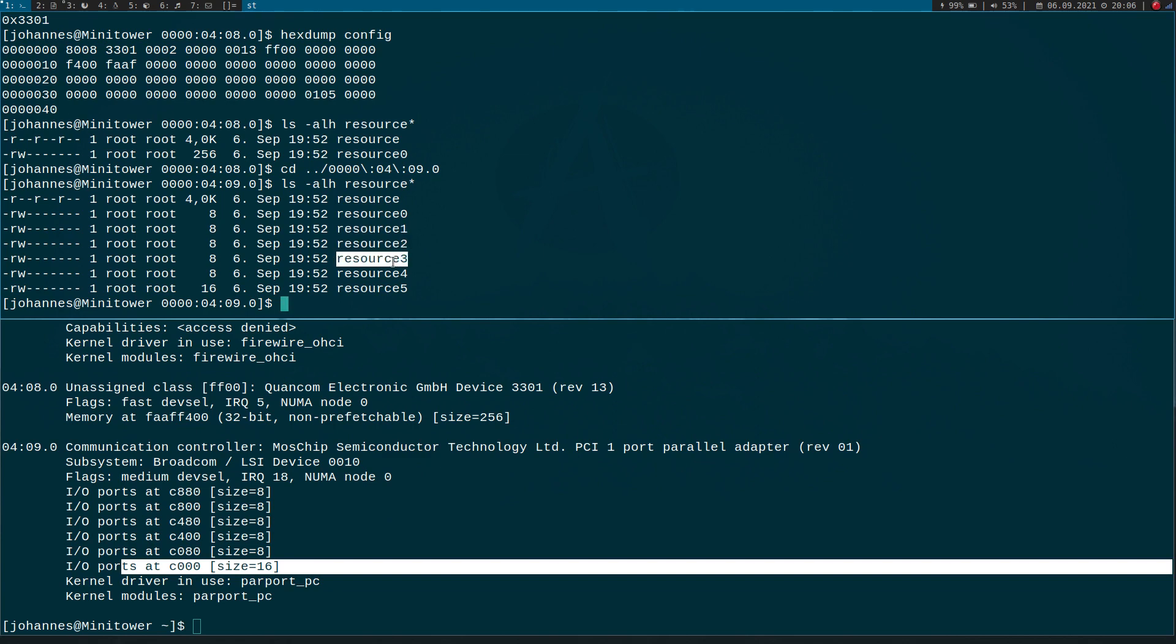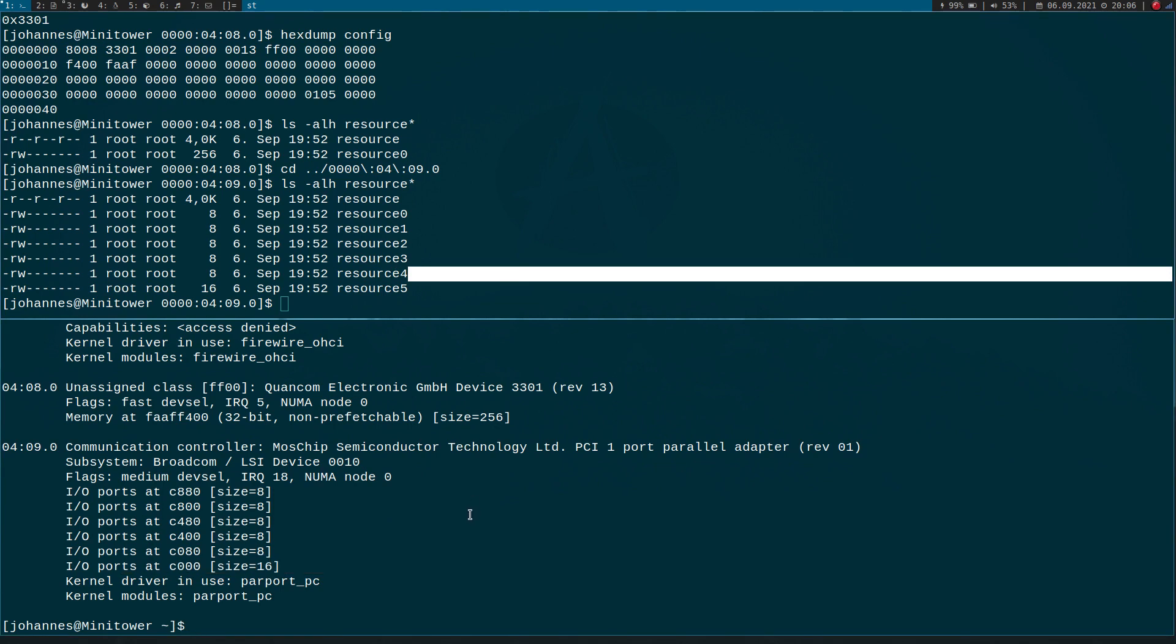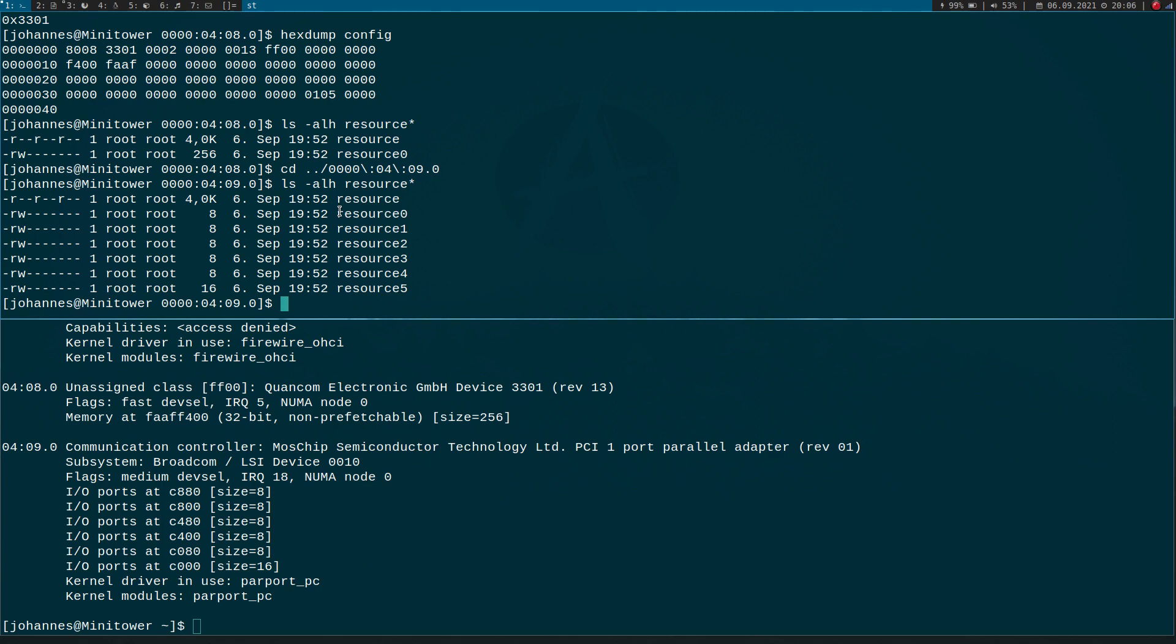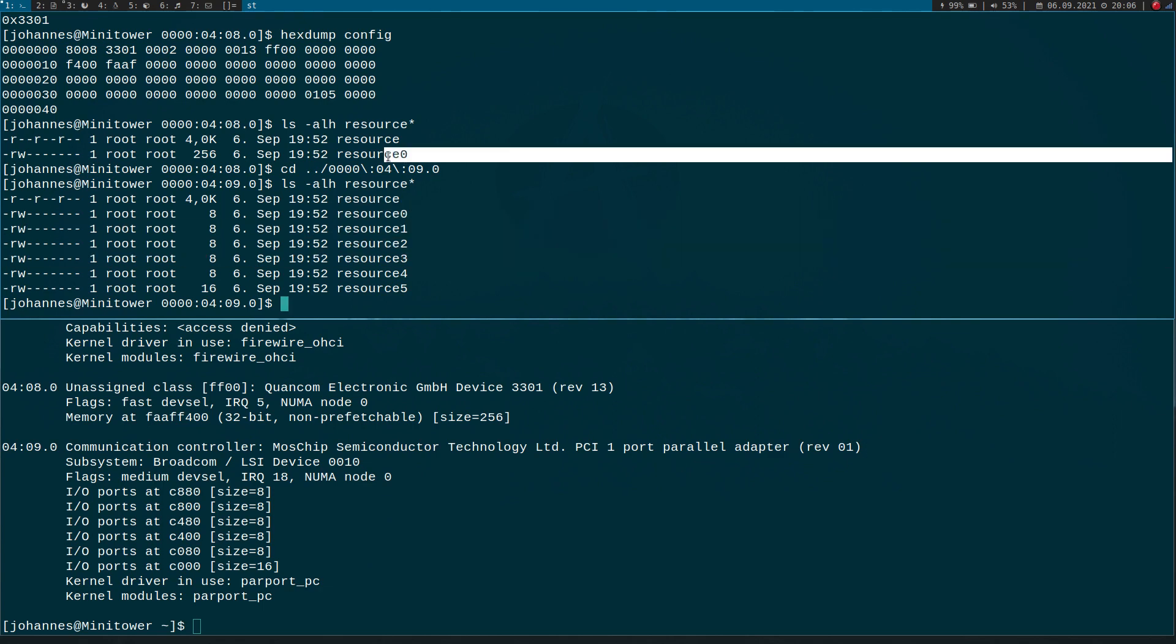So that's it for today. I hope you've learned something. And in the next video we will actually control a PCI device from user space by using file operations with these files here. So have a good one and goodbye.